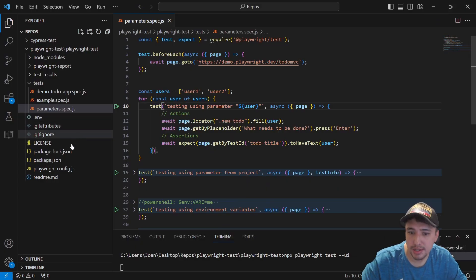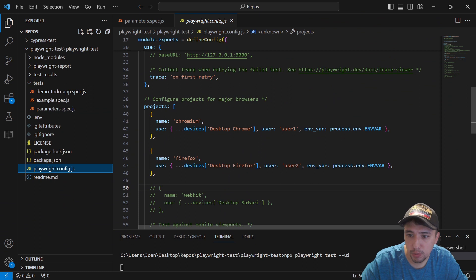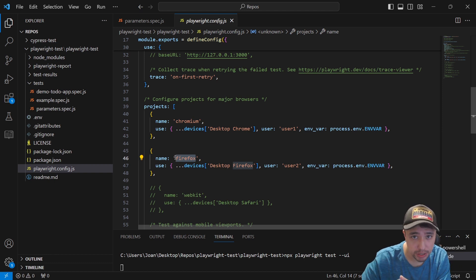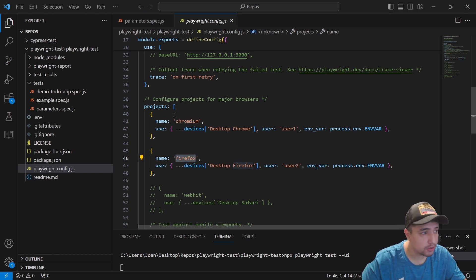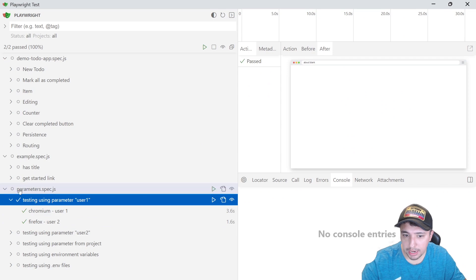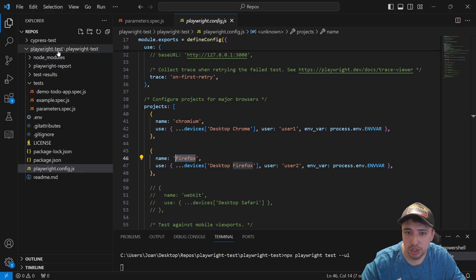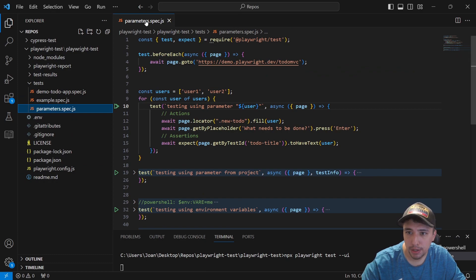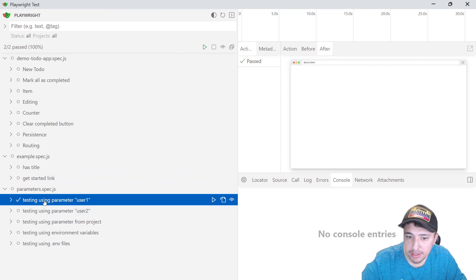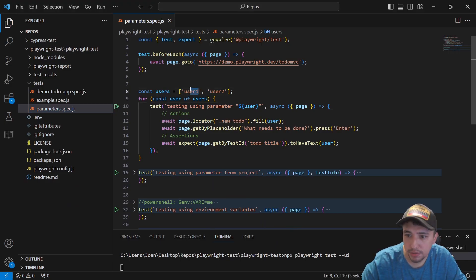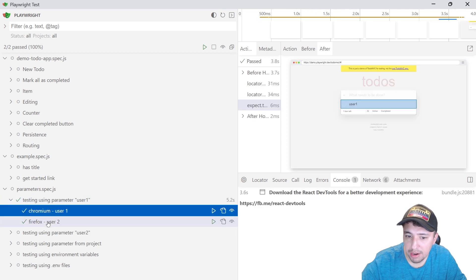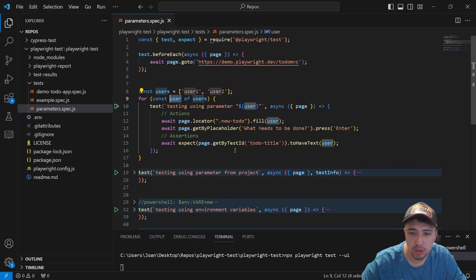I also wanted to show you that I have in my playwright.config.js a couple of projects. I have Chromium and I have Firefox. So I'm going to have both iterations for every single test that I create. Here in the Playwright test runner, under parameters.spec.js, which is the file for this video, I have a couple of tests: 'testing using parameter user1' for the first iteration, and 'testing using parameter user2'. You can see that I have Chromium and Firefox execution for each.